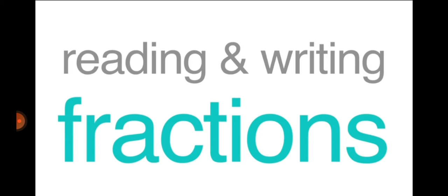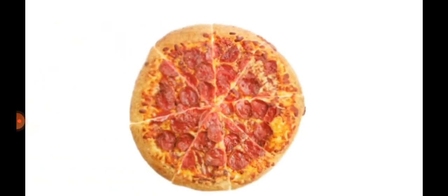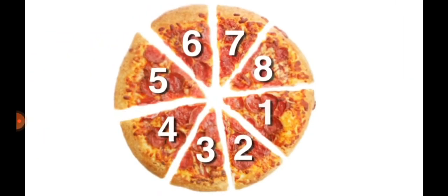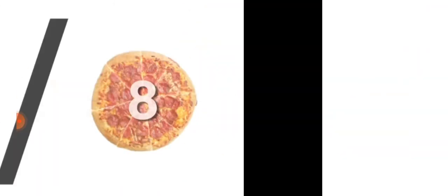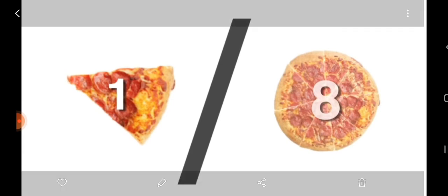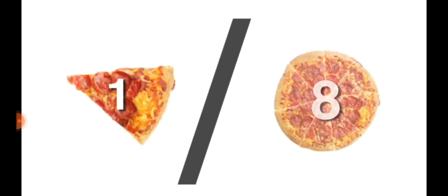Let's suppose you eat a pizza. In that pizza you have eight slices: one, two, three, four, five, six, seven, and eight. Out of these, after eating, we are left with one piece. The fraction will be one upon eight because out of the total we are left with one piece.